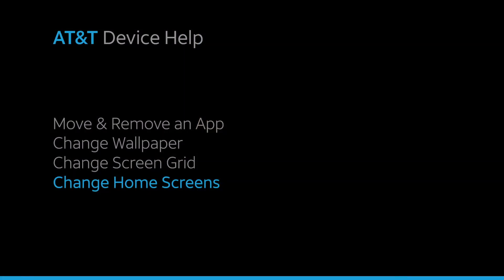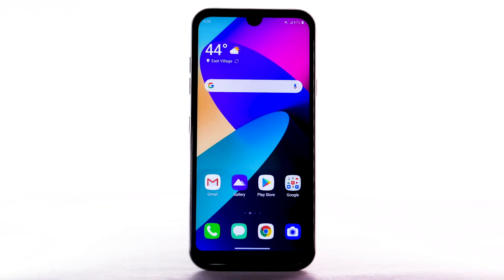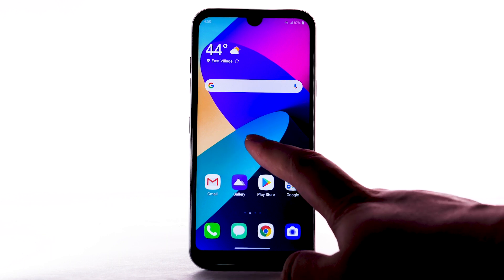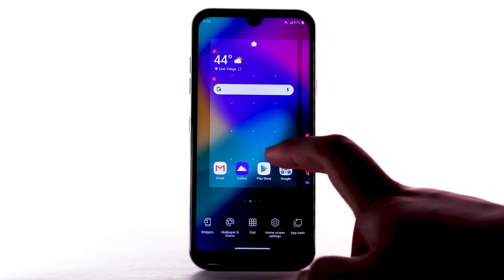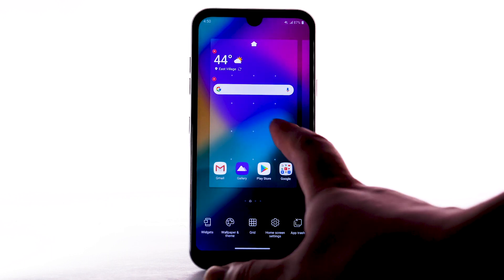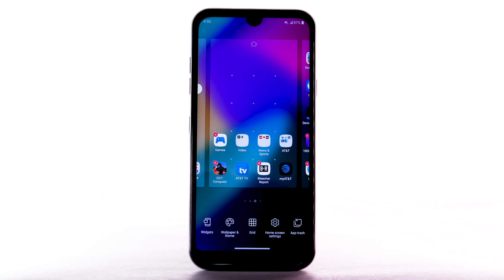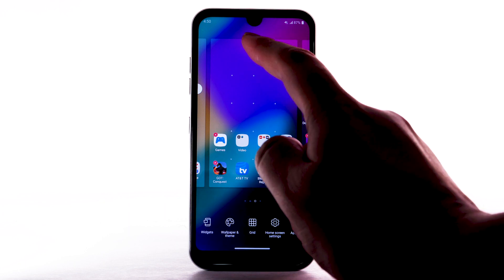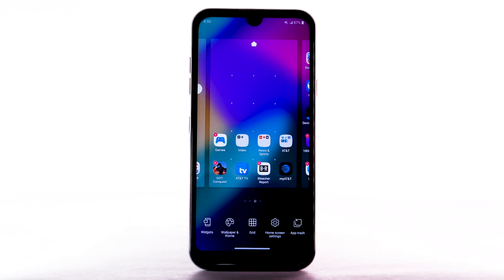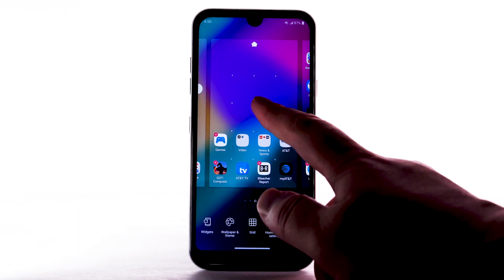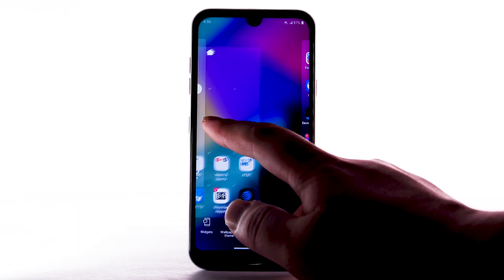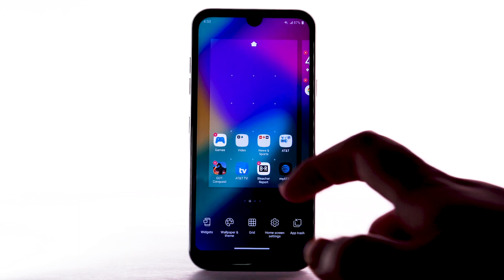Change Home Screens. To edit the home screen panel, select and hold an empty spot on the home screen. To set the default home panel, select the Home icon above the desired home screen panel. To rearrange the order of the home screens, select and drag the desired home panel to the desired location.